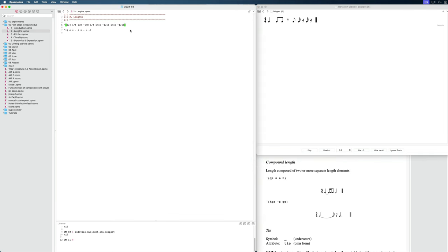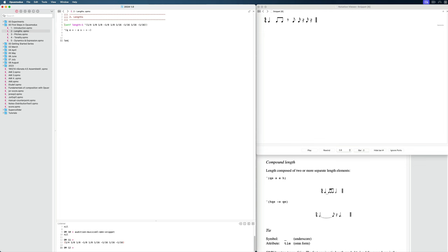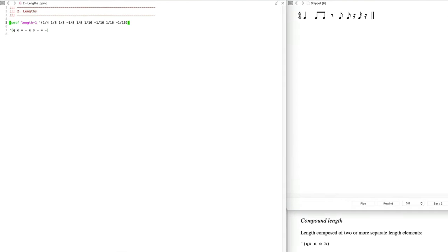If we want to use these lengths later on, I can set them to a variable. We do that with set F. So I say set F, then give it a name — I can say 'length-one.' Pretty much all characters are possible in variable names. Now I can evaluate this again and see the output at the bottom. Later on, I could write 'length-one' and evaluate it to get those length values. It's now stored within our environment. I don't need to do that right now — I just want to show that.